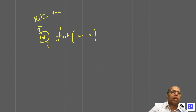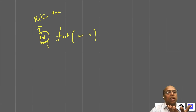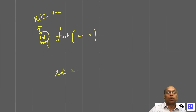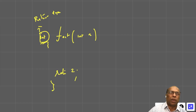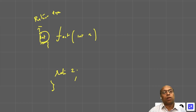Whatever you return will be stored in that register. What is the data type of z? If z is of type integer, then an integer value will be returned in that register.